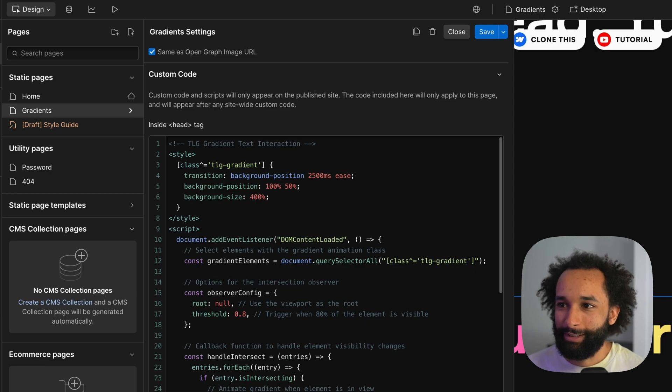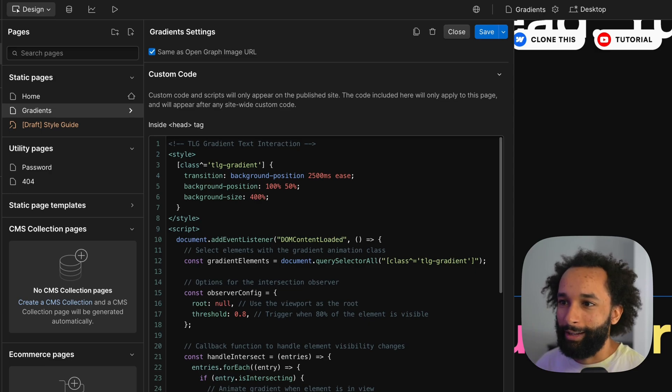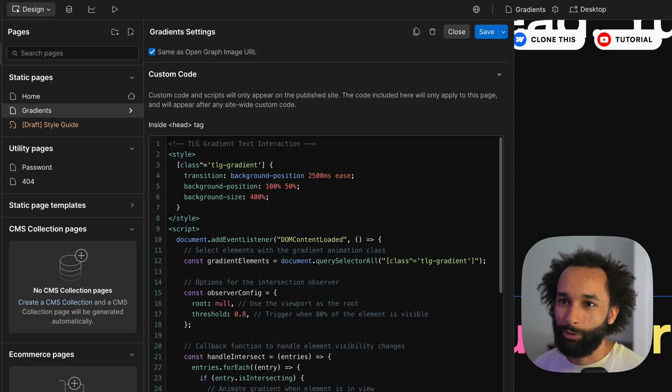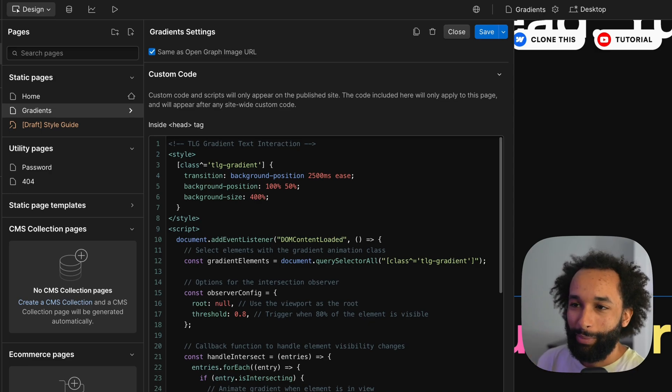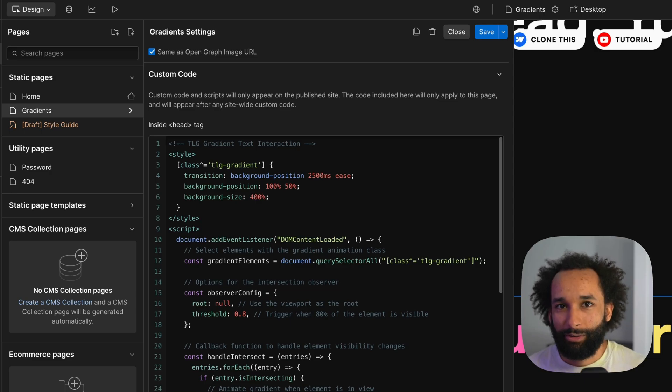In the head tag there are these two different tags. So first the style tag which applies to all classes which have a name that starts with tilde gradient. I add the transition time to set how fast the animation should be. You can change this if you want it to be slower or faster. I set the background position and I set the background size.